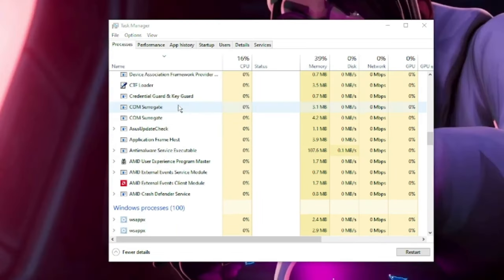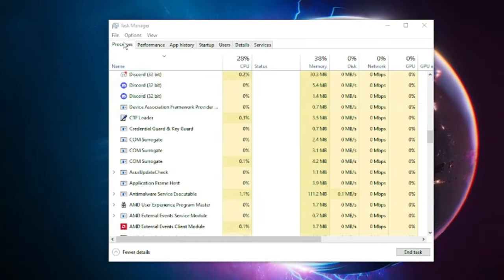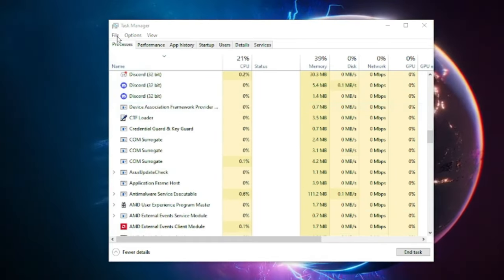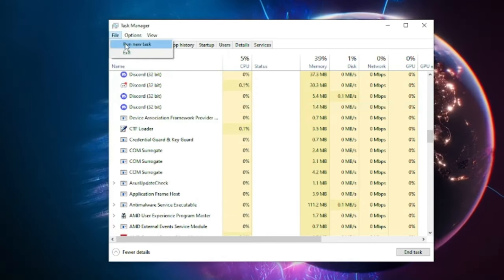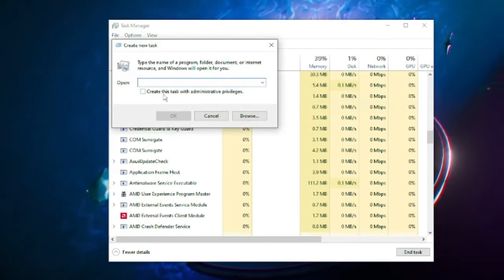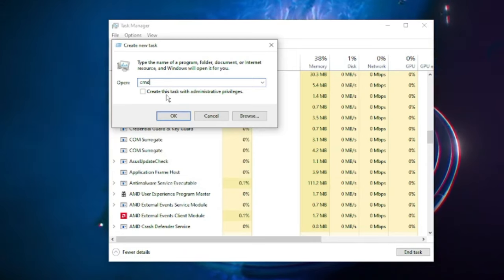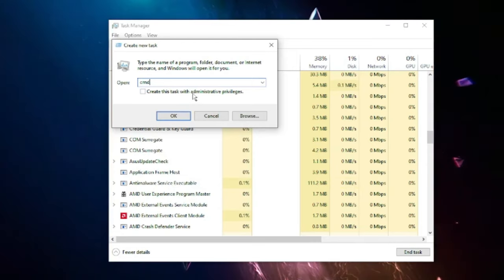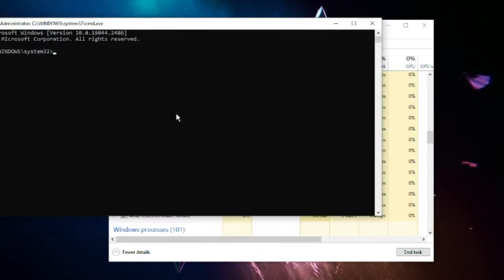Once done, again click on File, choose Run New Task, and here you have to type cmd and check the box 'Create this task with administrative privileges.' Check this box then click on OK.